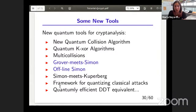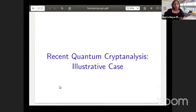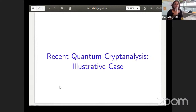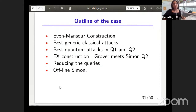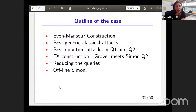We have finished the introduction and will now look at the illustrative quantum cryptanalysis case. We will describe the Even-Mansour construction, present the best classical attacks, then the best quantum attacks in Q1 and Q2 previously known. Next we describe the FX construction and the Grover-meets-Simon attack in Q2 by Leander and May. Then we present ideas for reducing the number of queries of the FX attack, and finally how to apply offline Simon in these constructions.